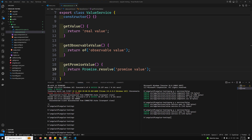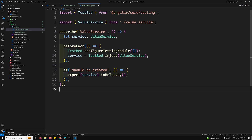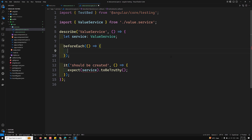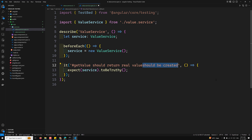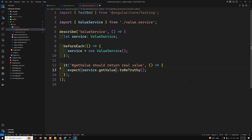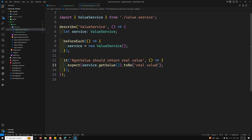Now we need to write the spec file. This test file uses Jasmine to test the methods in ValueService. In the spec file, instead of using Angular testing utilities, I create an instance directly: 'service = new ValueService()'. The first test is 'should return real value', using expect(service.getValue()).toBe('real value').